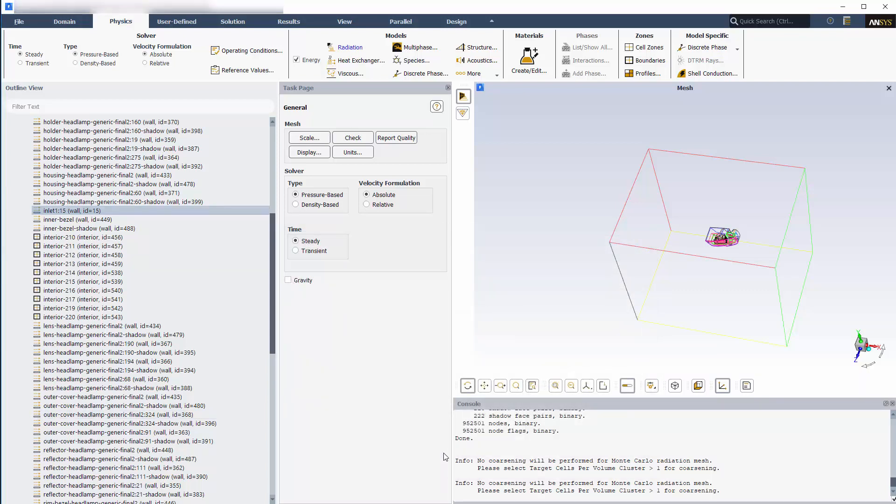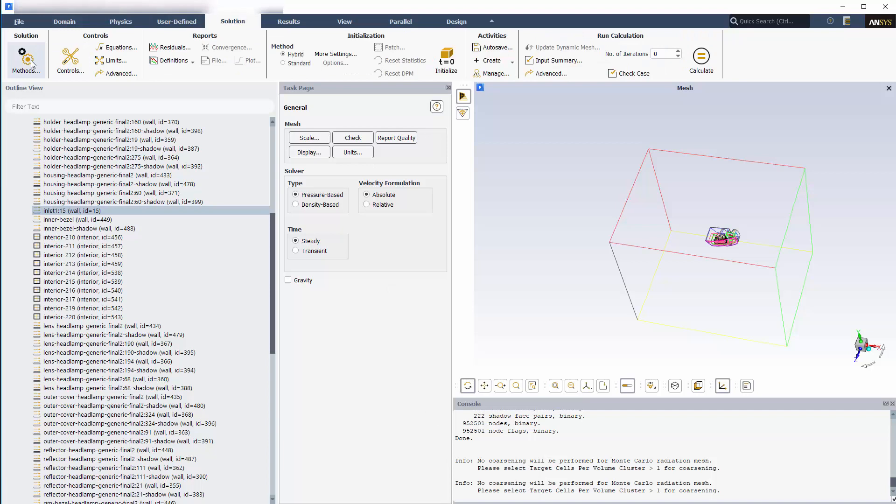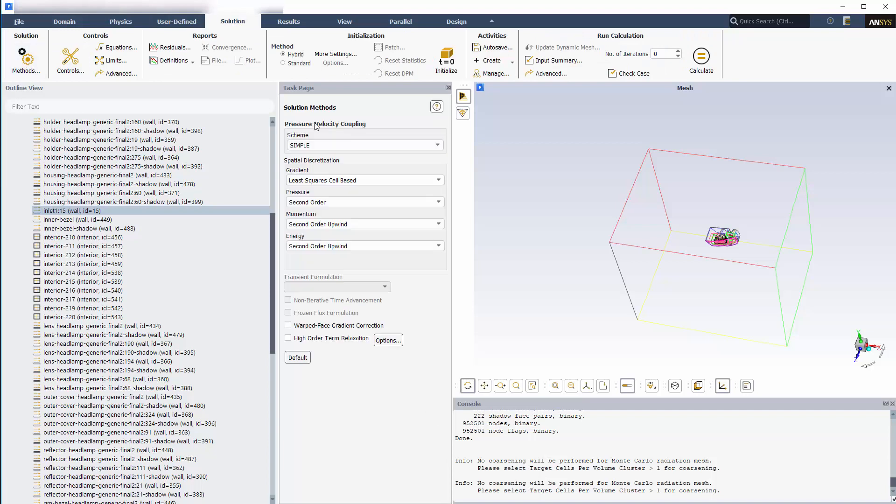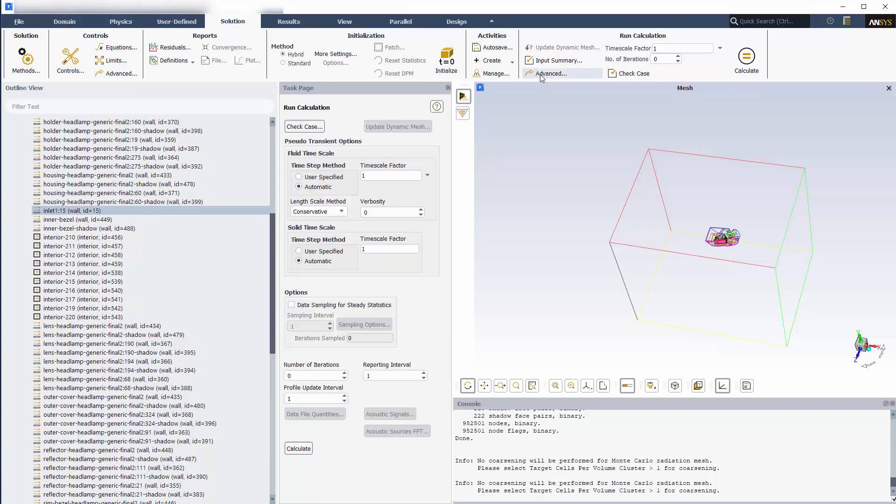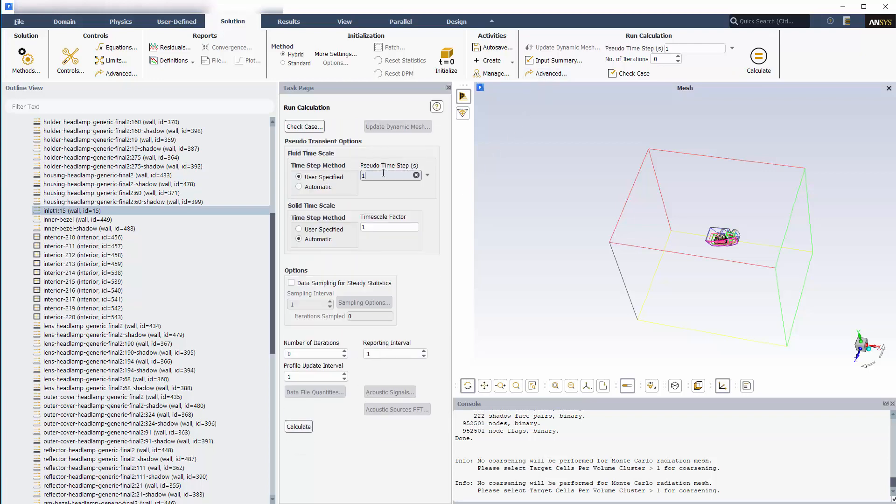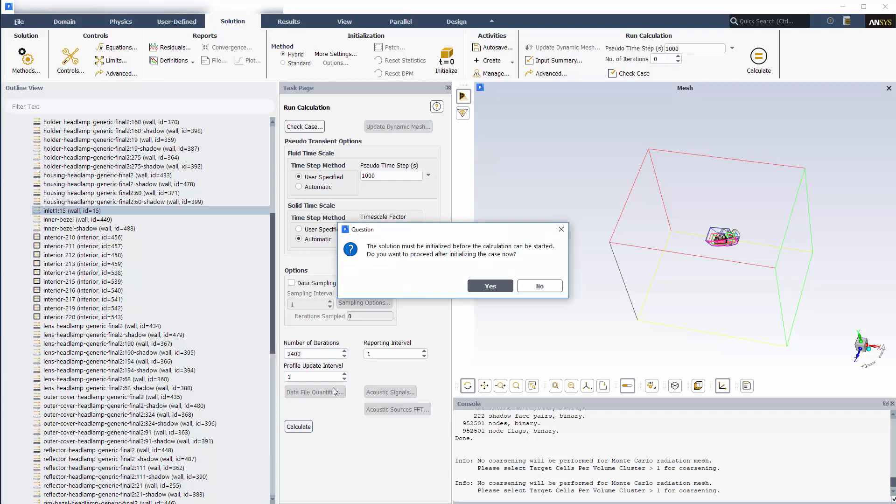Moving to the solving tab, I'll open the solution methods panel and choose coupled for scheme. I'll also enable pseudo transient which applies under relaxation to aid in the robustness of the solution. I'll also open the advanced run calculation task page and set the fluid pseudo time step to 1000 seconds. The solid time scale factor of 10 will increase the time step in the solid zones. I'll set the number of iterations to 2400 and click calculate to start the solution.